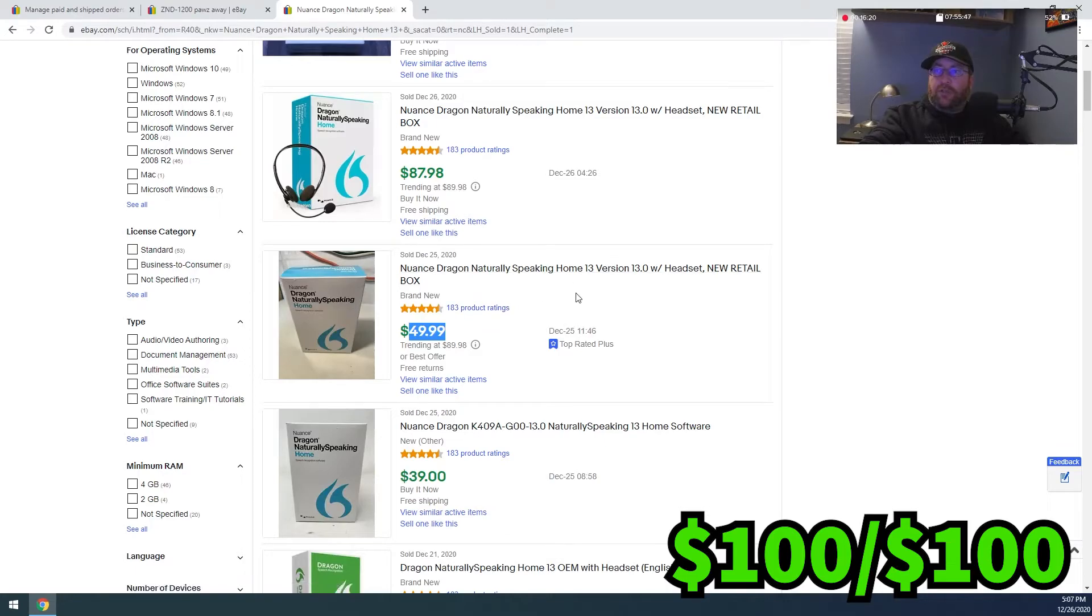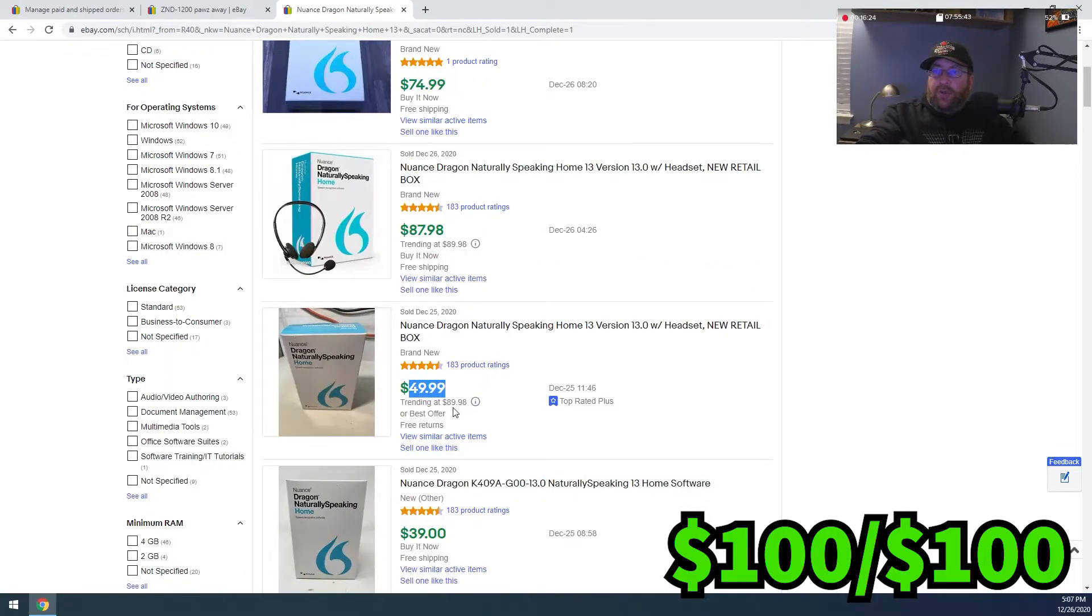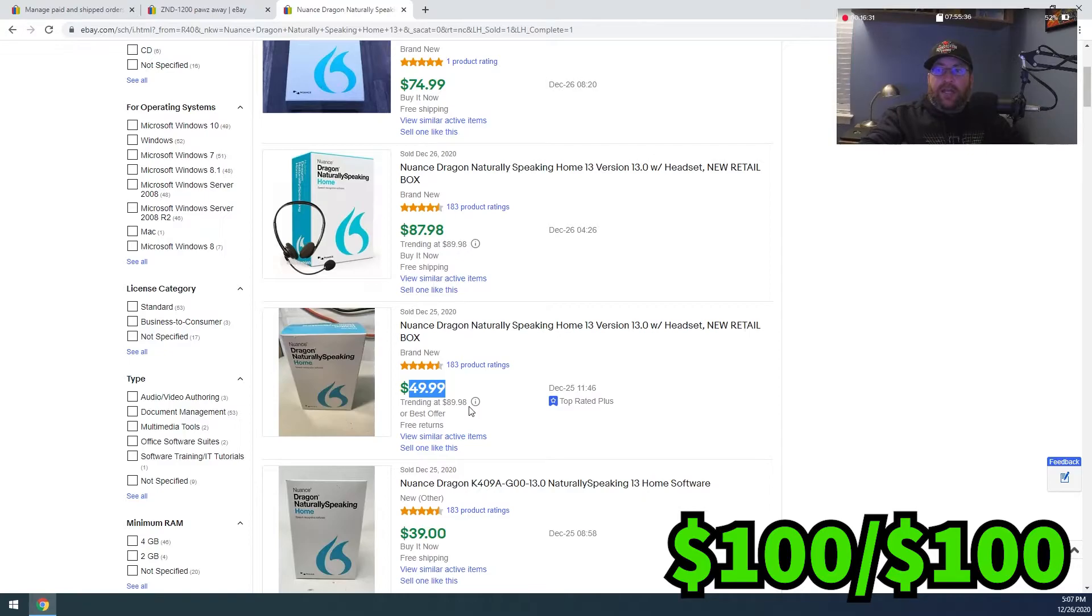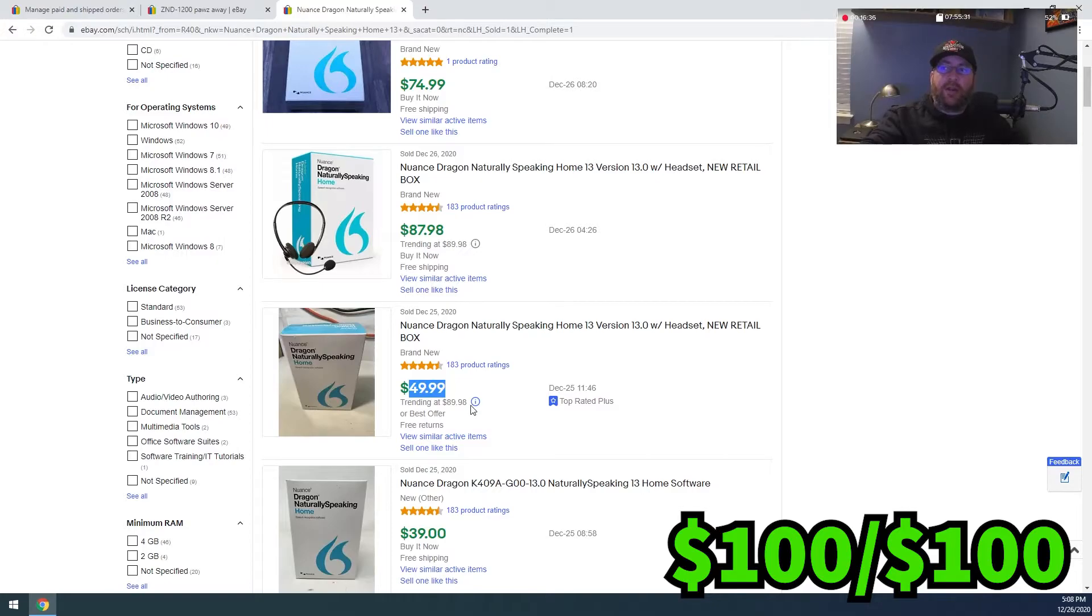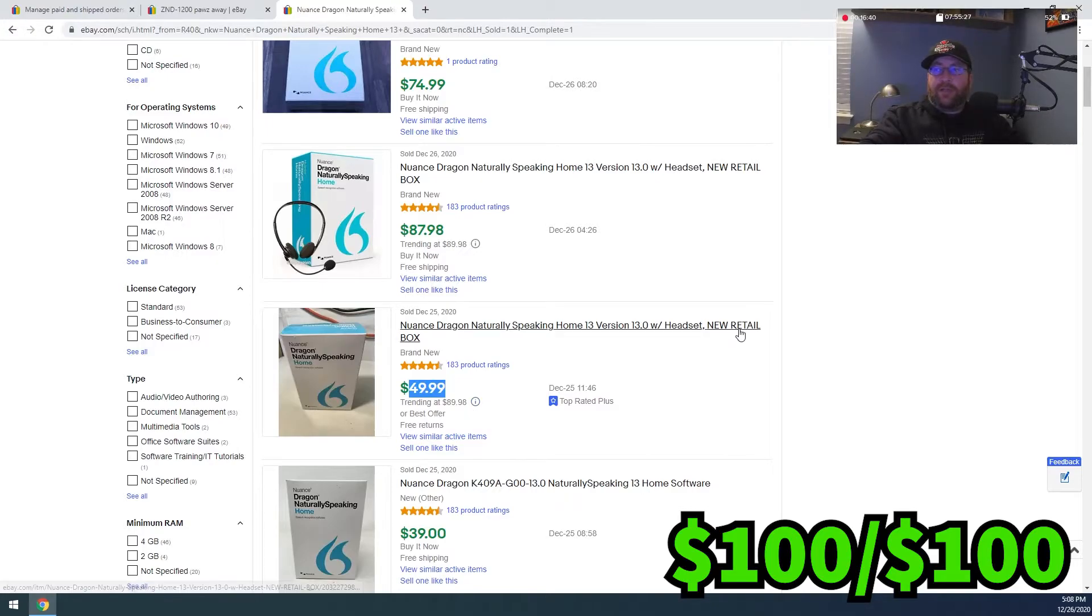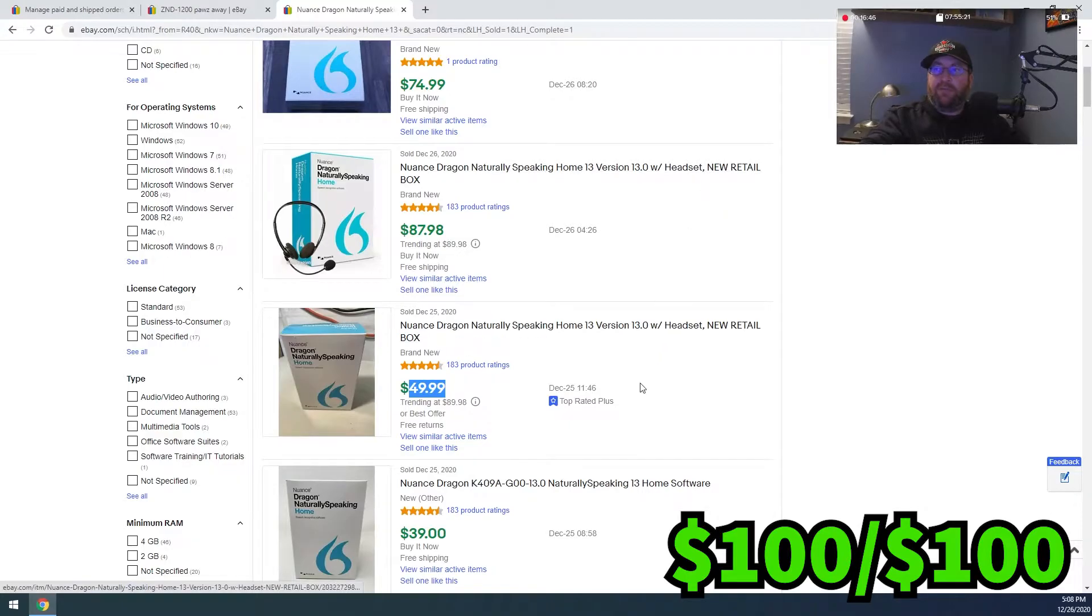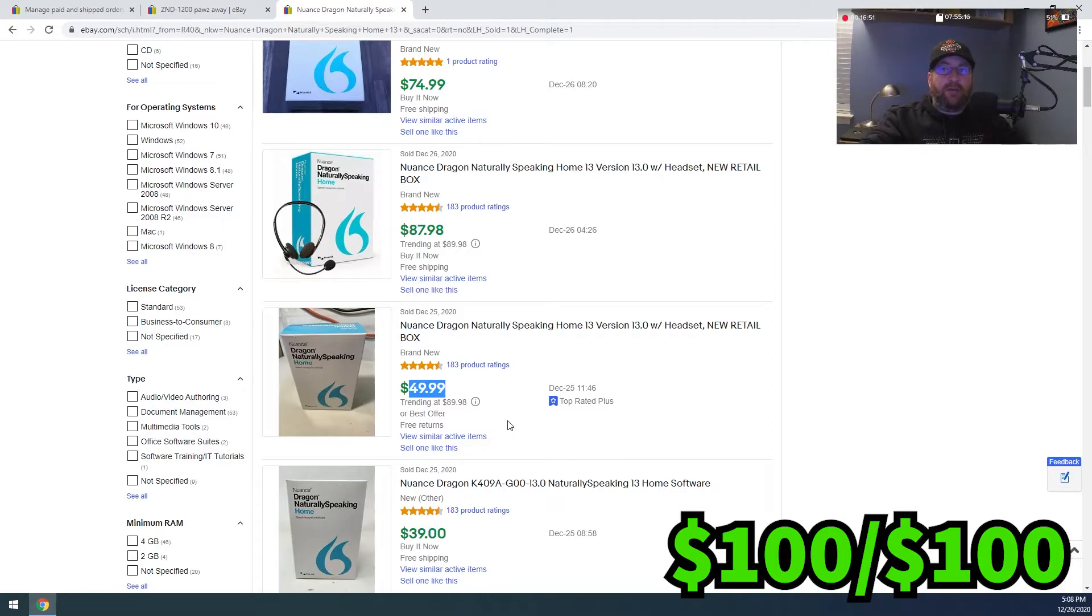You can see it was trending at $89.98. So I sold ours for, I wanted to make a quick sale. So I listed it at $49.99 and I did that because it was an open box. It was not factory sealed. And I disclosed that in there. I should have changed that. But I did put it in the description very clear that it was open. I took pictures of everything.